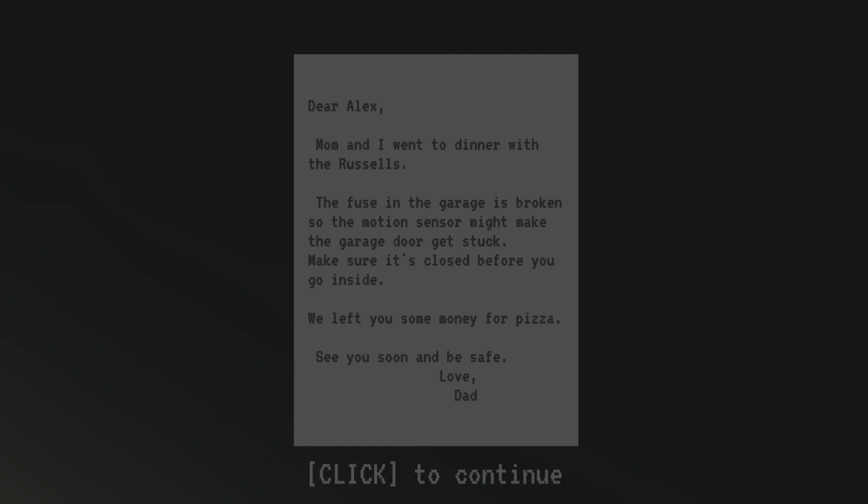Dear Alex, that's me. Mom and I went to dinner with the Russells. The fuse in the garage is broken, so the motion sensor might make the garage door get stuck. Make sure it's closed before you go inside. We left you some money for pizza. See you soon and be safe. Love, Dad.